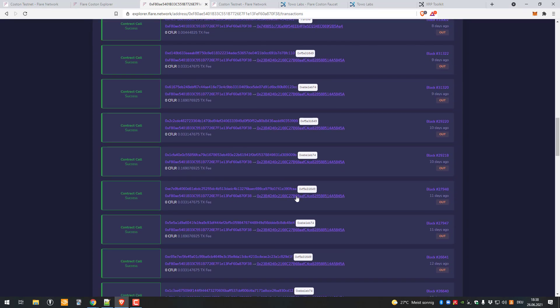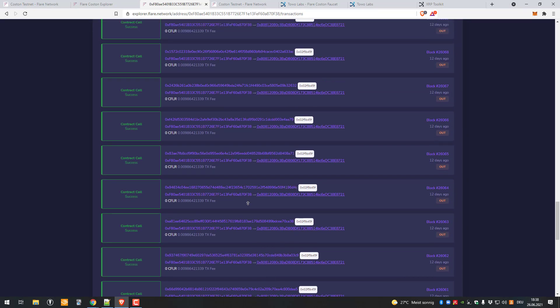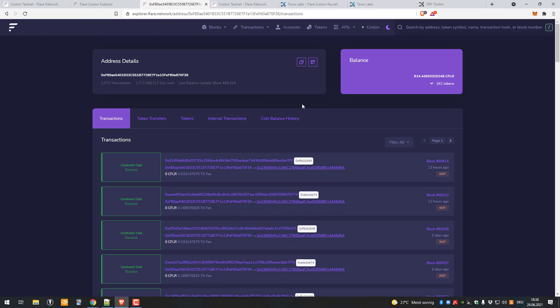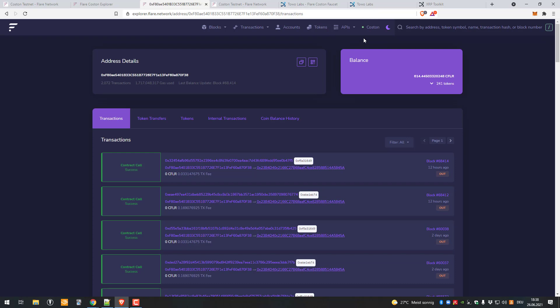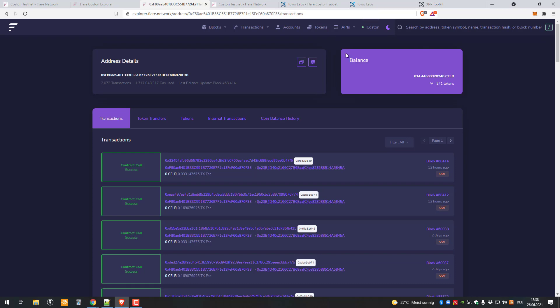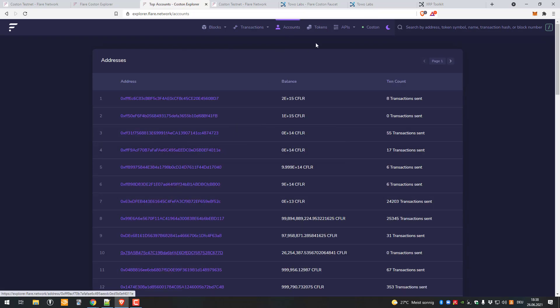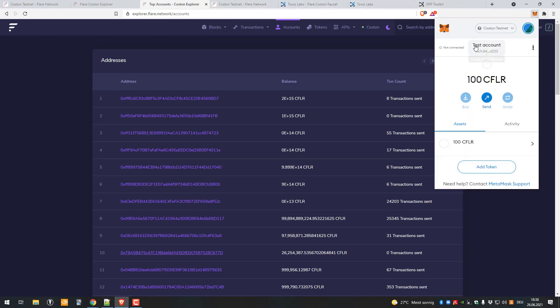The main thing I wanted to highlight here is we can see we're connected to Coston testnet. Let's see what happens when I click mainnet. Nothing. We're connected to testnet. We can just look it up a little bit and now can also look up my address because it's MetaMask here.